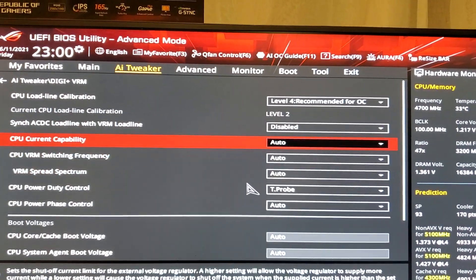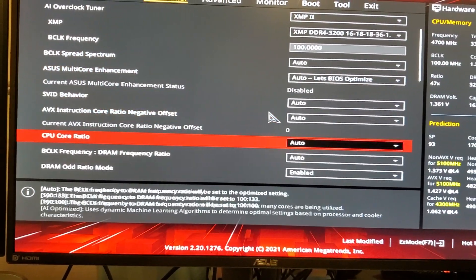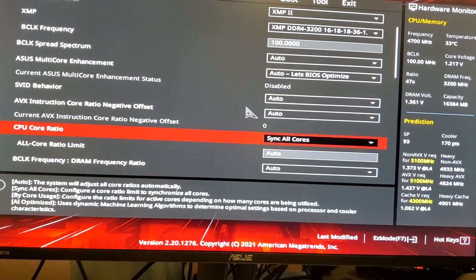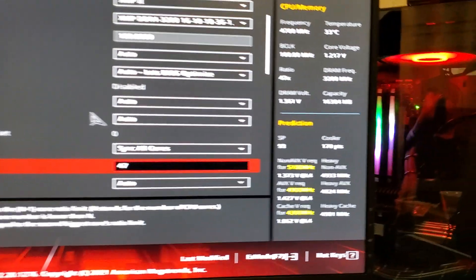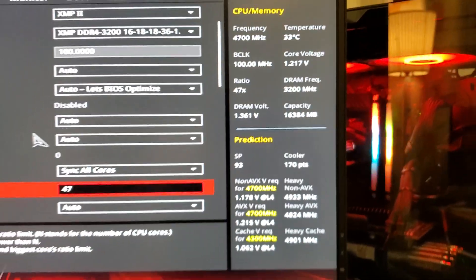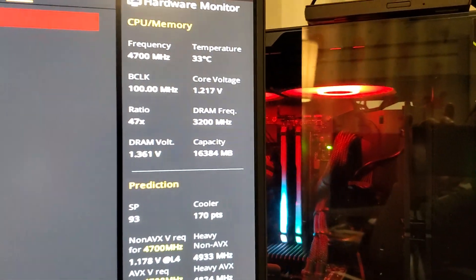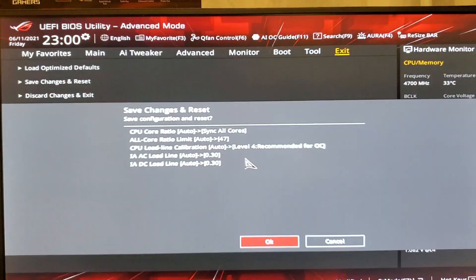Hopefully we get what the prediction score is showing us down there. If I do a manual overclock of 4.7, the prediction score should be around 1.17V. We're going to find out right now — let's save and exit, save changes and reset, and we're going to go for it.